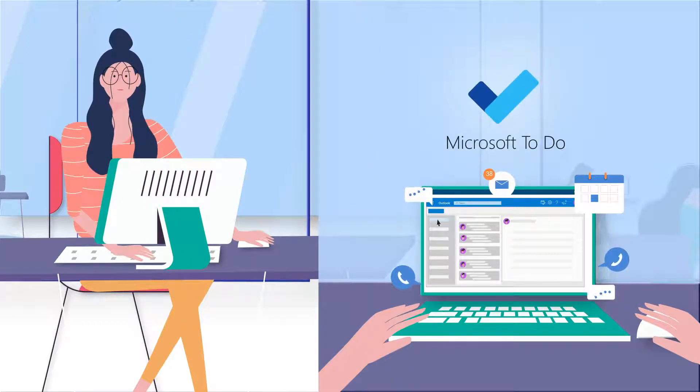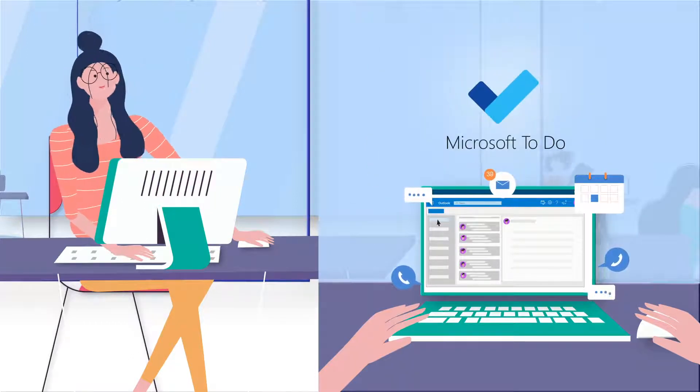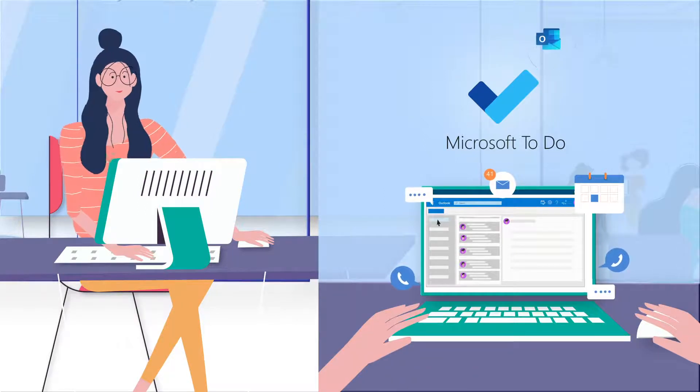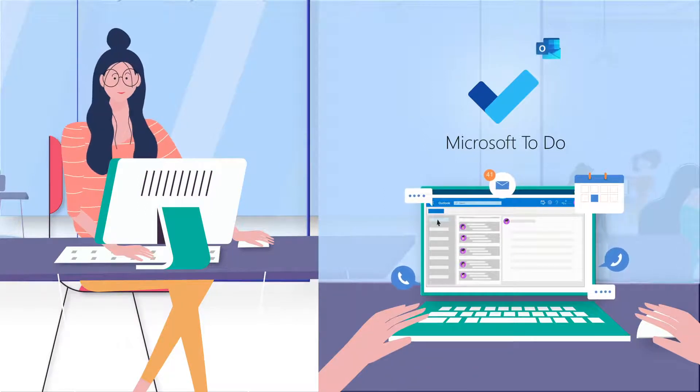Introducing ToDo, a simple but intelligent task management app for Microsoft, which is fully integrated with Outlook.